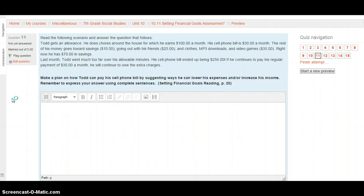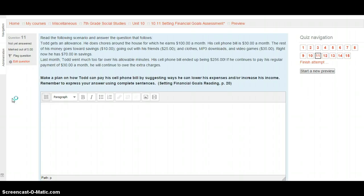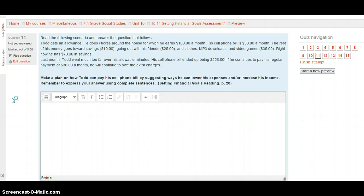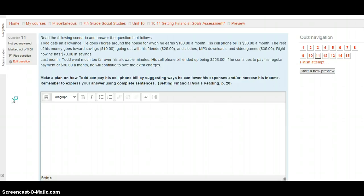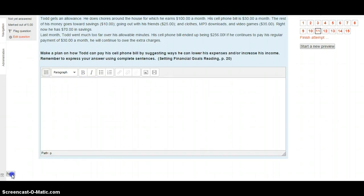Question 11 is an essay question. This should look a little familiar with something we've already completed. Read the following scenario and answer the question that follows. Todd gets an allowance. He does chores around the house for which he earns $100 a month. His cell phone bill is $30 a month. The rest of his money goes towards savings, $10, going out with friends, $25, and clothes, MP3 downloads, and video games, $35. Right now, he's got $70 in savings too. Last month, Todd went too far over his cell phone minutes. His cell phone bill ended up being $256. But if he continues to pay his regular payment, he will continue to owe extra charges. So what I need you to do here is to make a plan on how Todd can pay his bill by suggesting ways he can lower his expenses and increase his income. Express your answer using complete sentences. Please look on page 20 of Setting Financial Goals for a little more information that should help you out here. Construct that answer using complete sentences, and when you're ready, hit next.